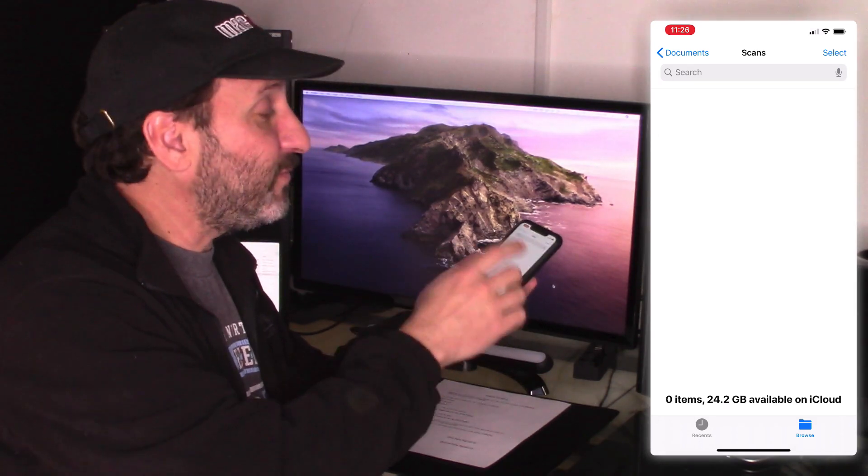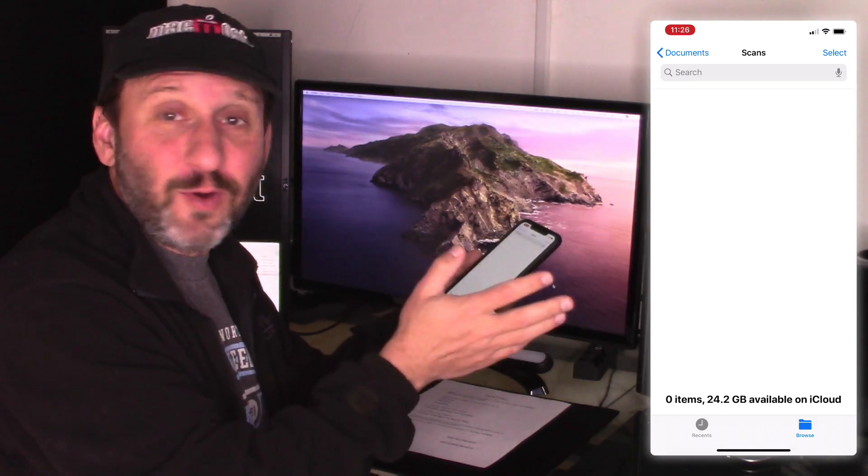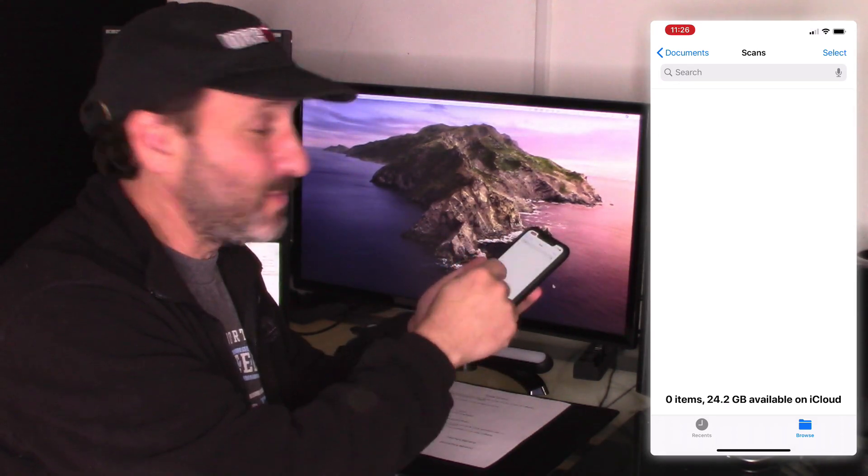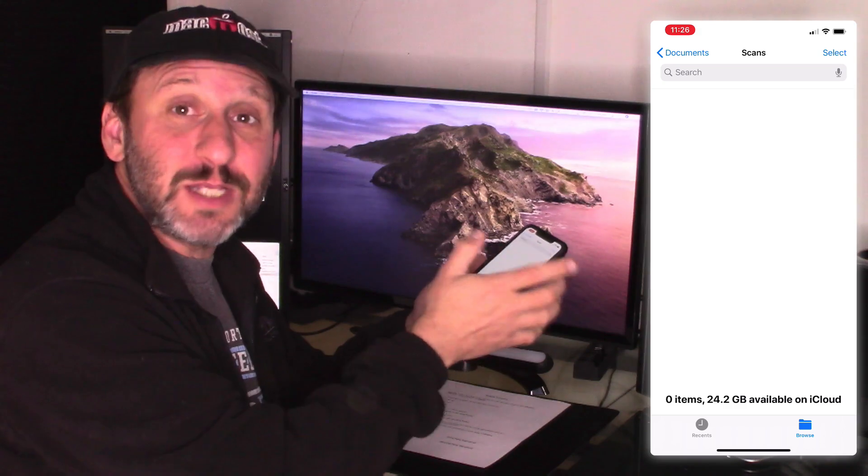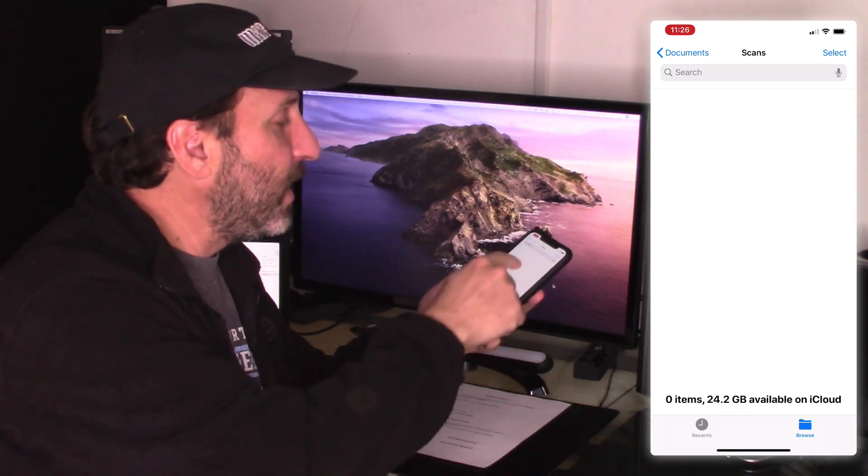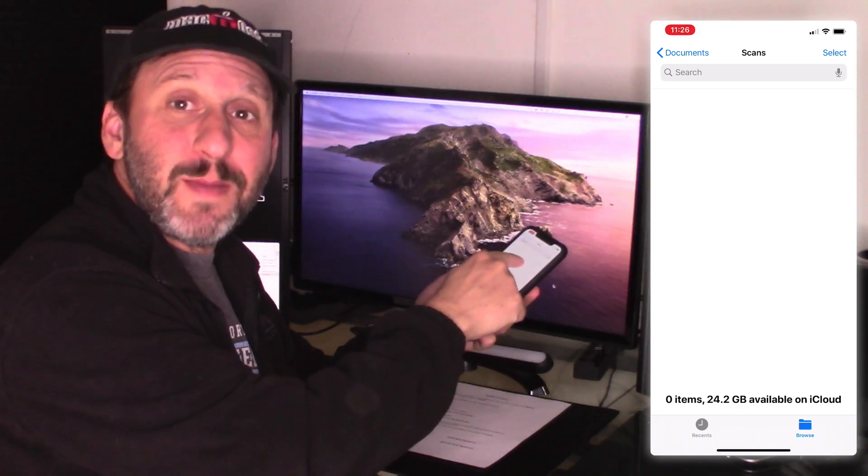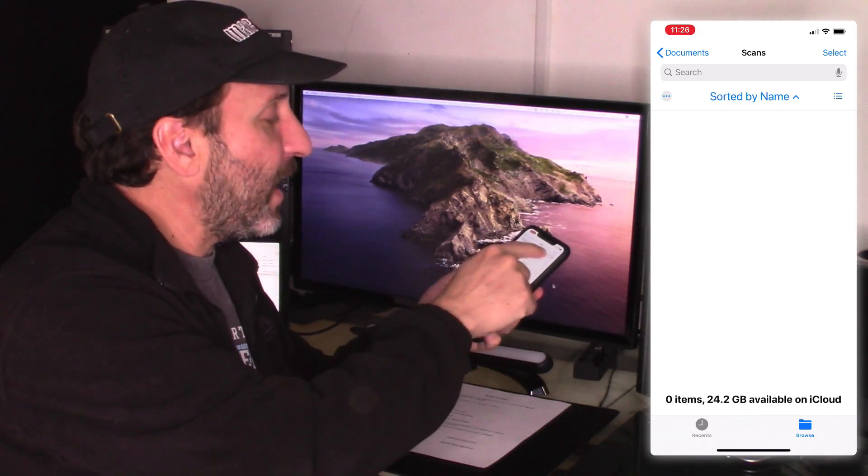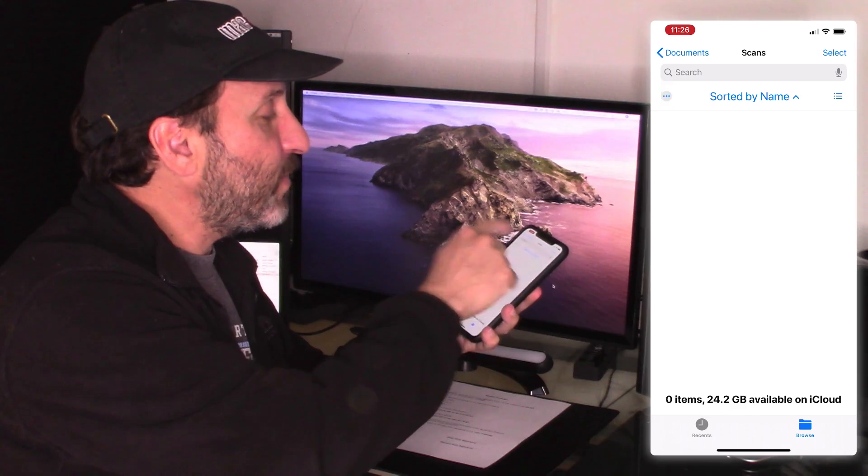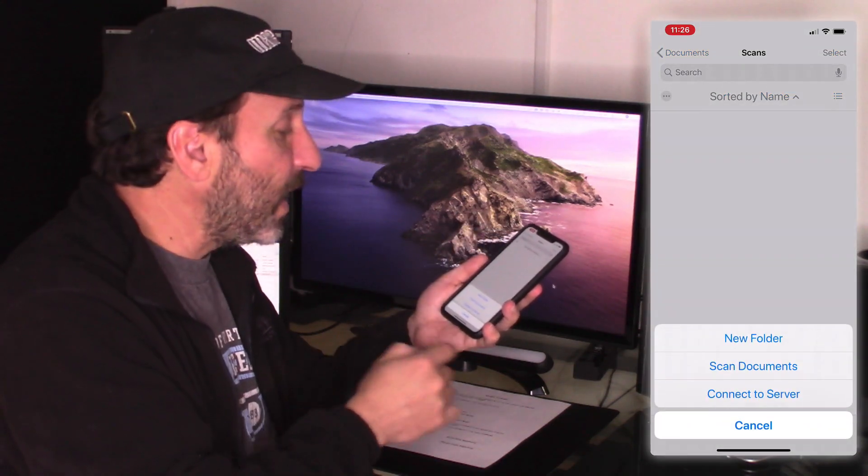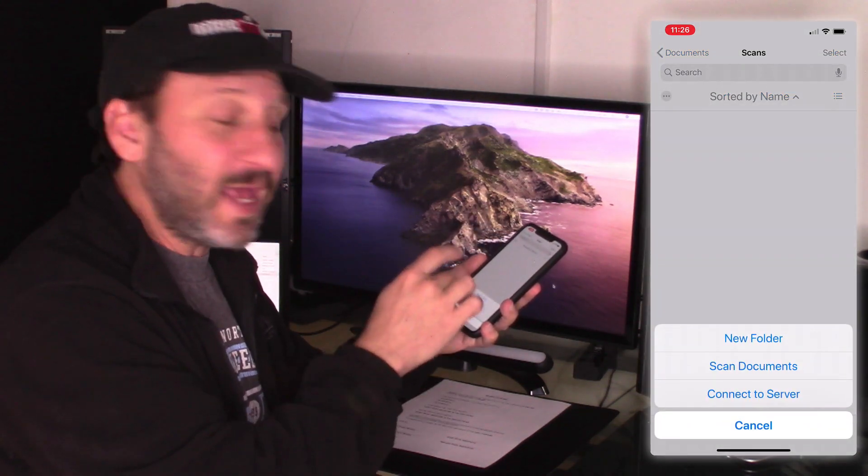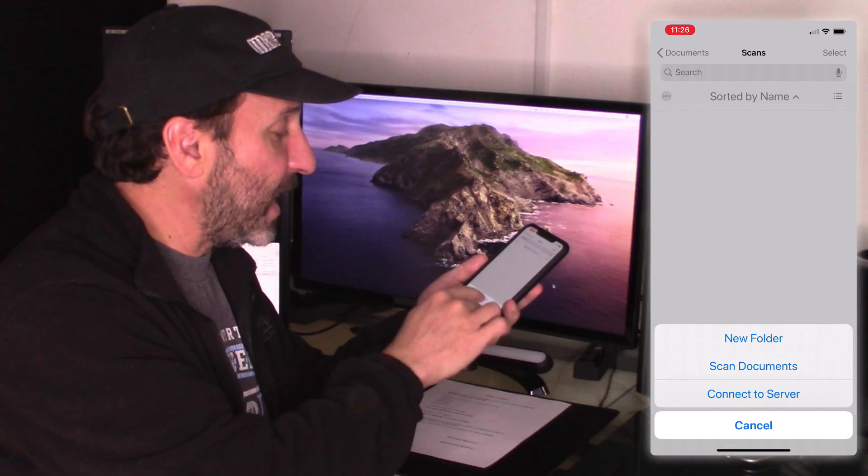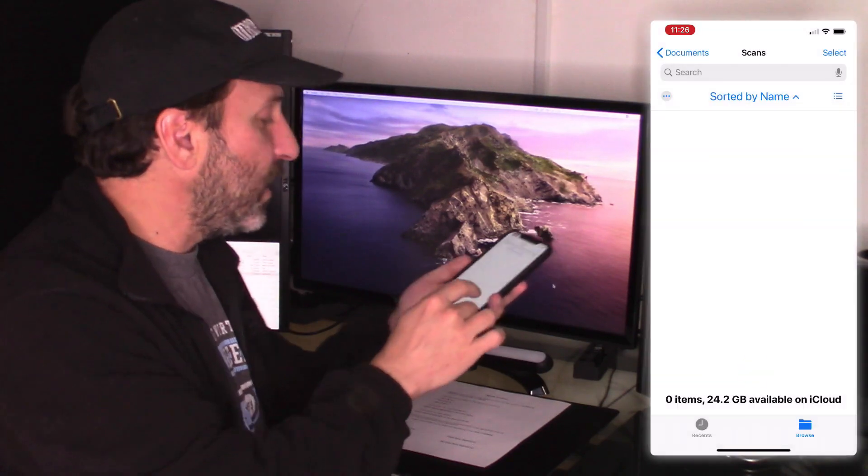So now that I'm in the Files app I go to the folder I want. I created a folder called Scans in my Documents folder. That's where I am now. Now if I swipe down from the top a little bit I have three dots there at the top left corner. I can select that and you can see one of the options is to scan documents.